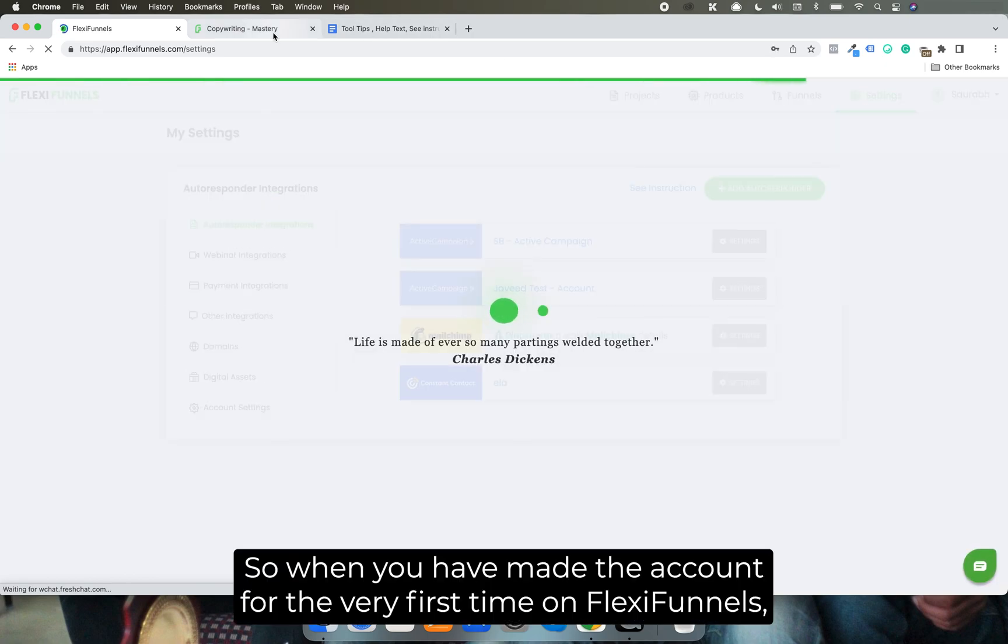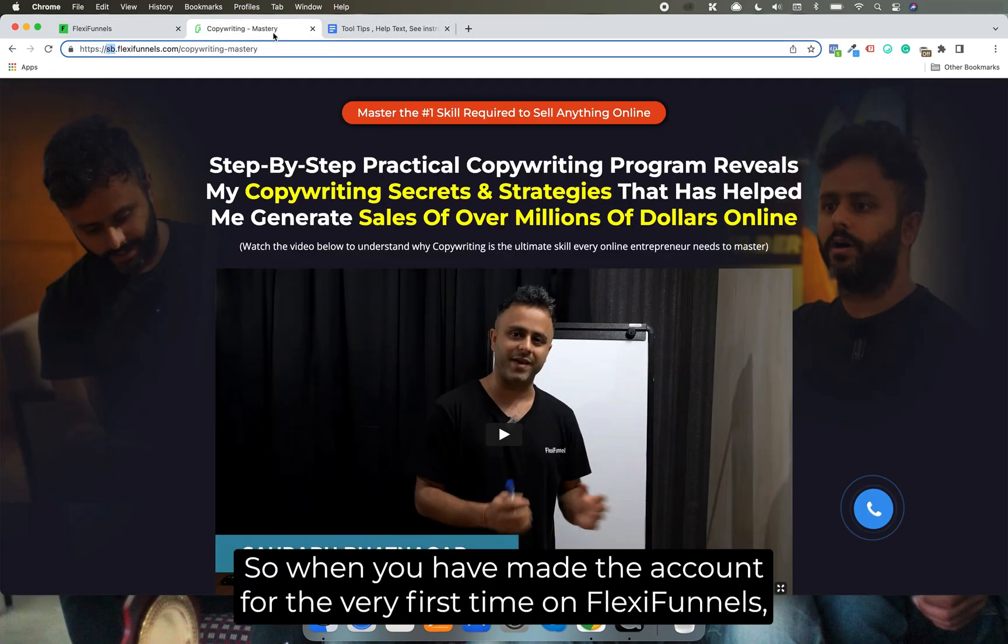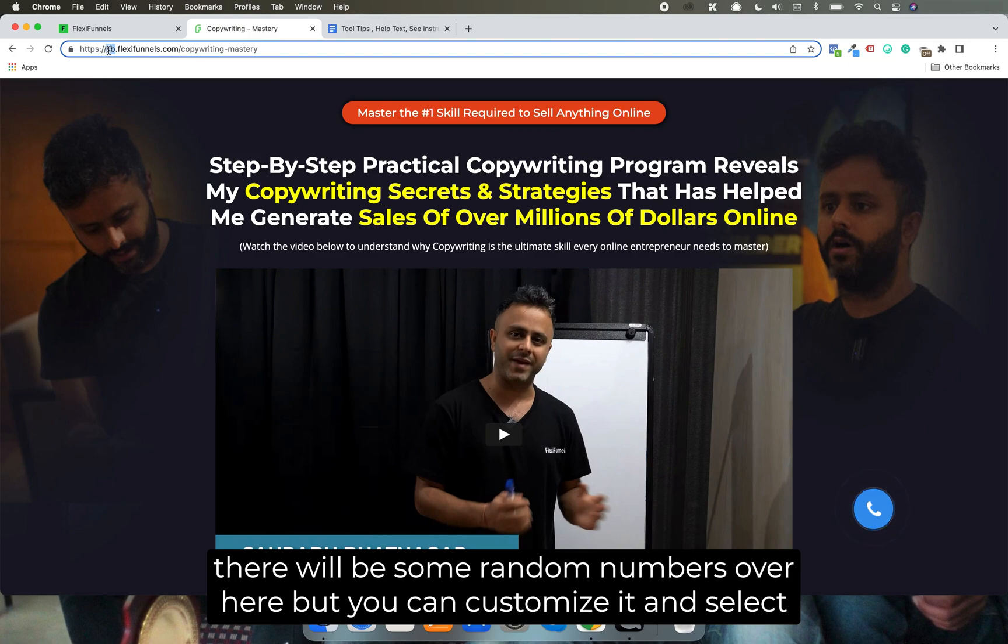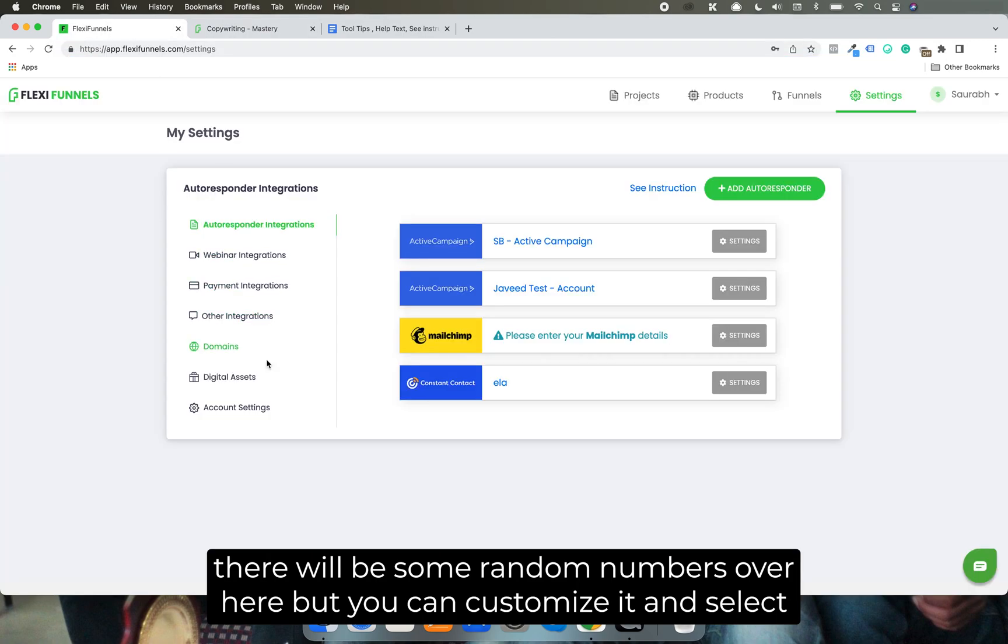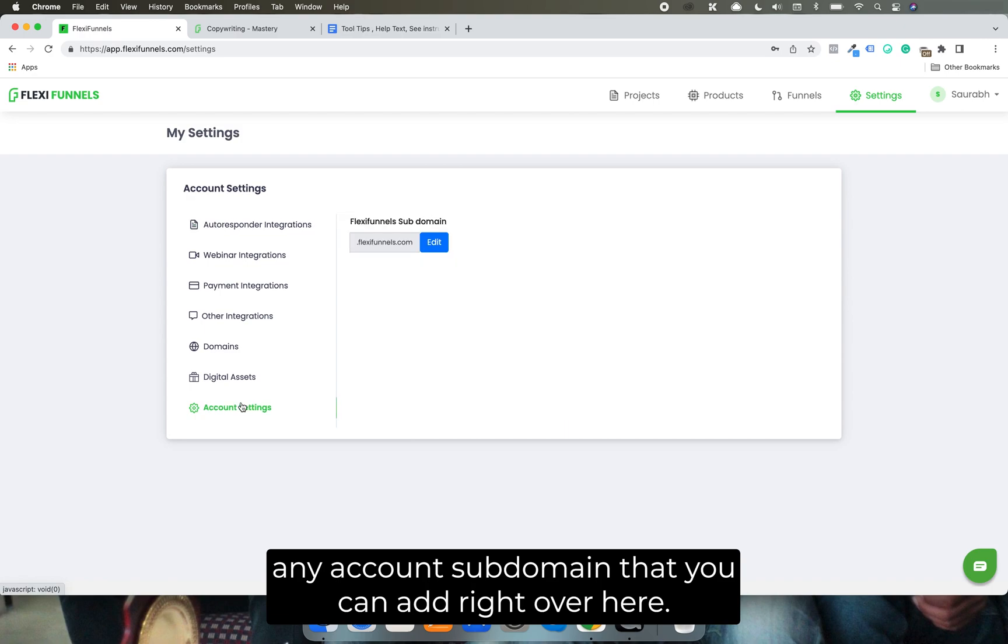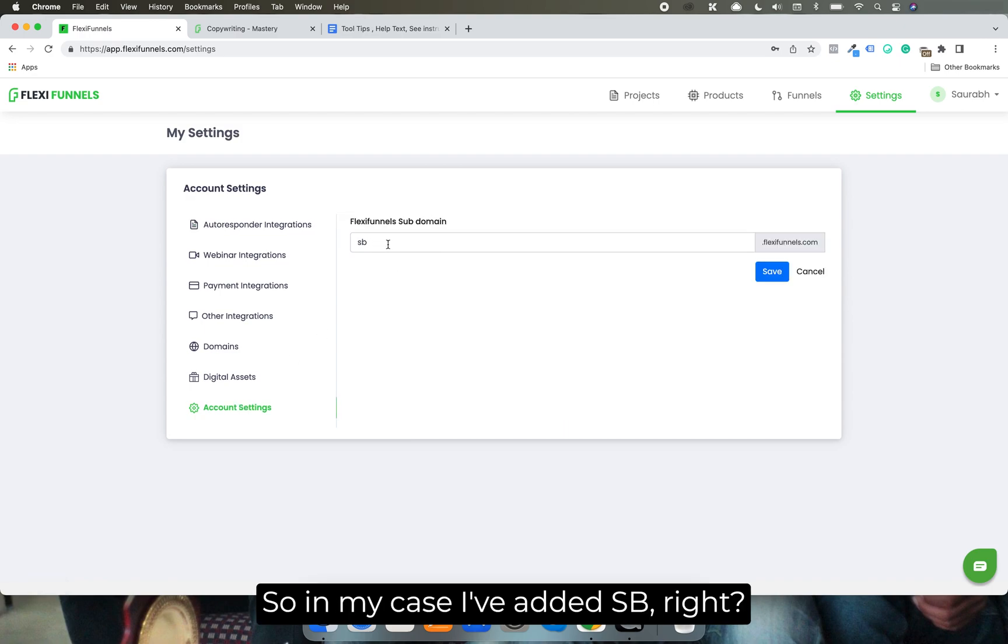So when you have made the account for the very first time on FlexiFunnels, there will be some random numbers over here. But you can customize it and select any account subdomain that you can add right over here.